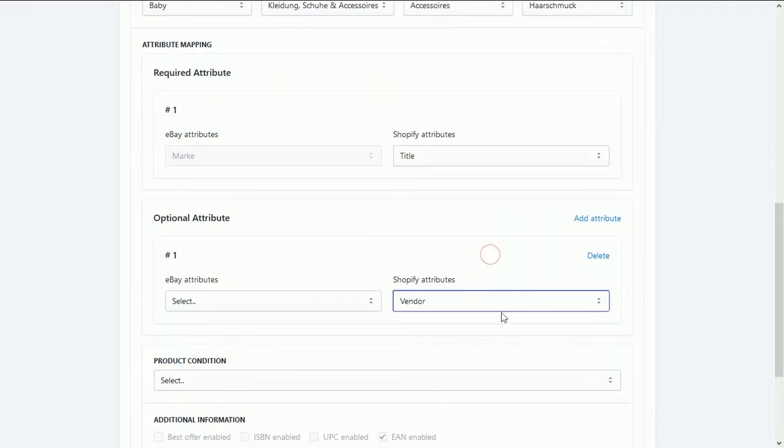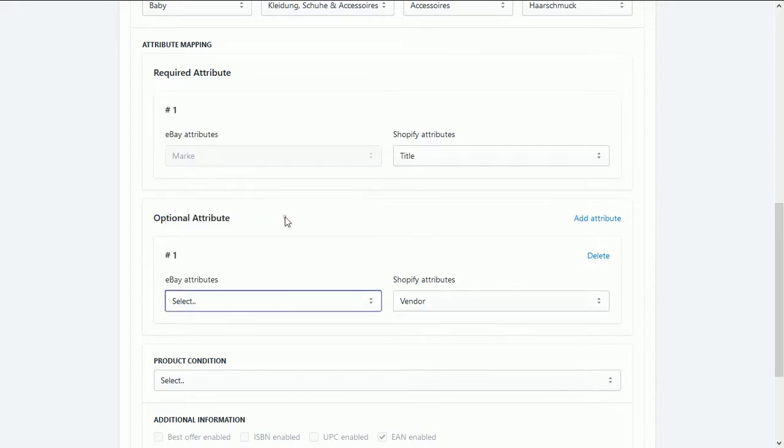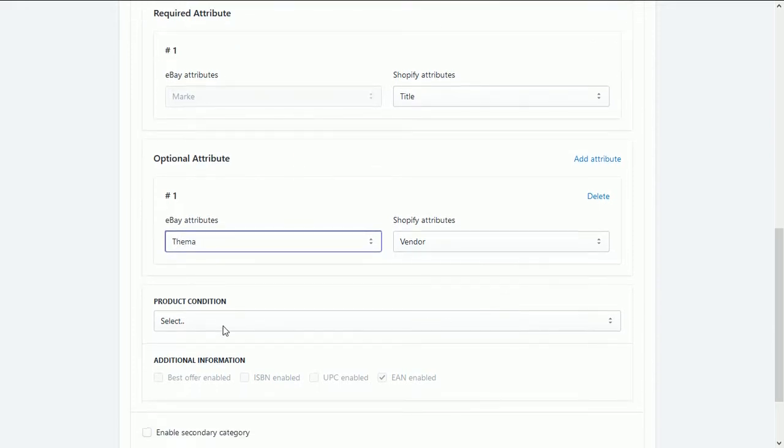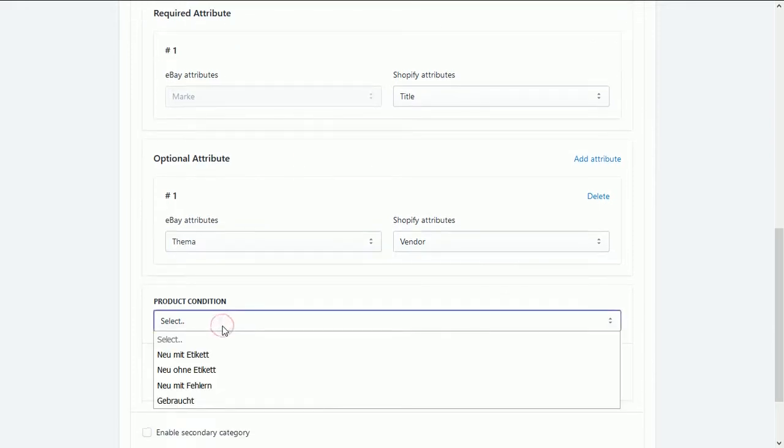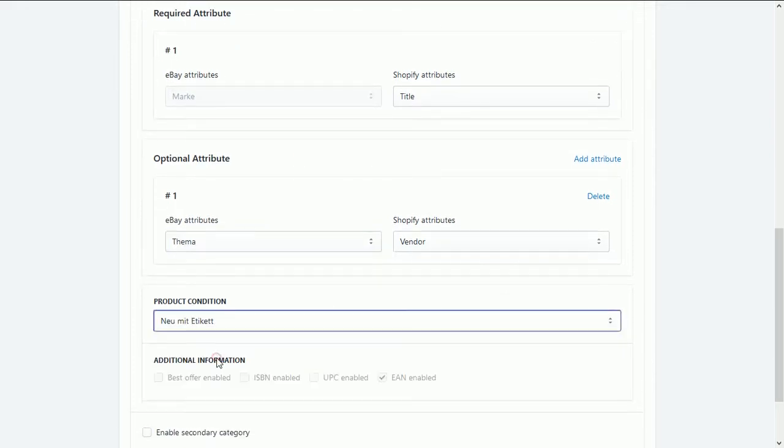Once all attributes and leaf node category mapped, then need to select the product's condition either it is new, refurbished or any other in the given option.